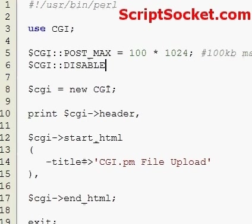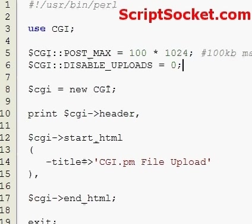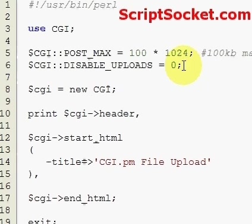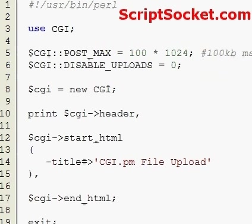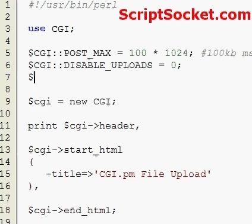Next we need CGI disable_uploads. This is currently enabling uploads. If you need to shut off uploads for any reason, such as a DOS attack, set this to one and that will completely disable uploads to your server. The next security measure is to make sure uploads are coming from your own site.